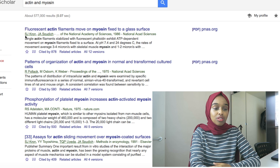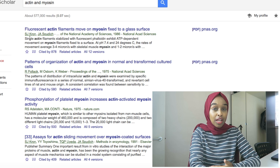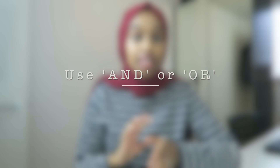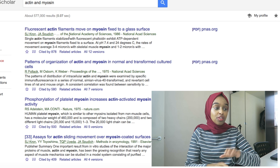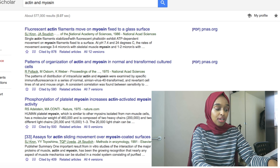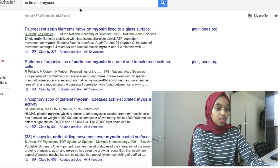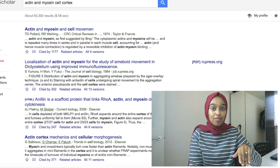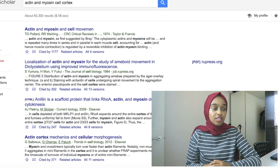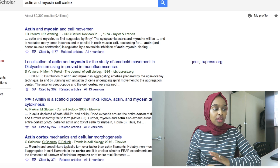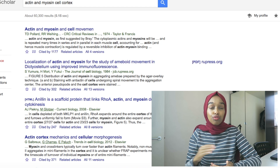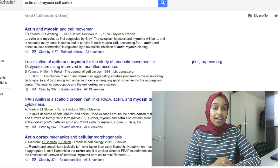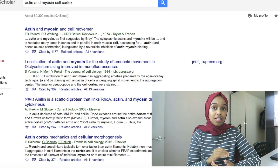How do you sift through this in order to find the papers that are most relevant and most important to you? The first thing you can do is use AND, OR to refine your results. So at the top, if I want to refine even more, I can write 'actin AND myosin AND cell cortex.' I've now halved my results to 60,000. So to really refine your results and pick out the papers and articles that you need, you do need to give as many keywords and as much detail as you can in the search bar.